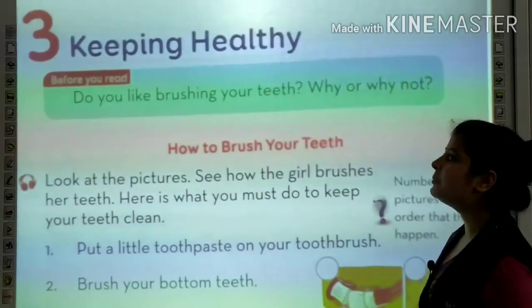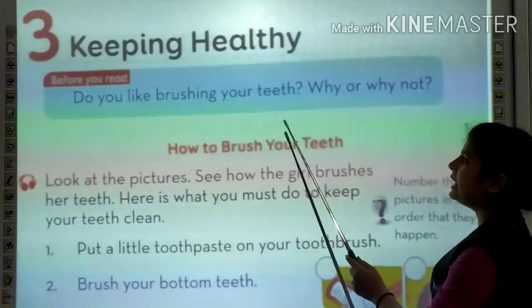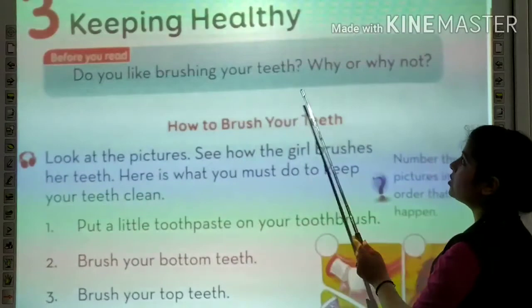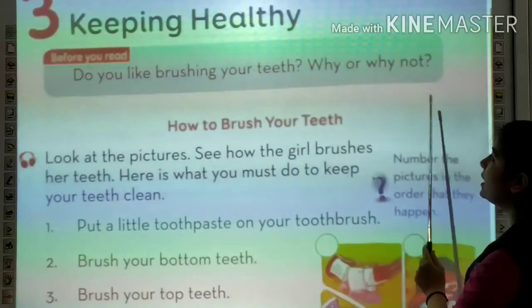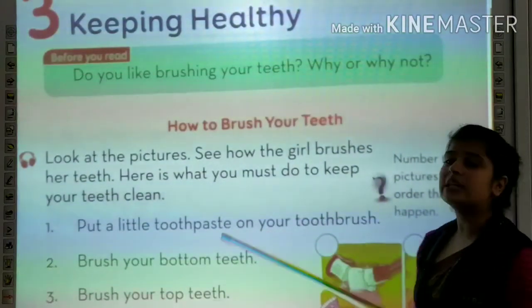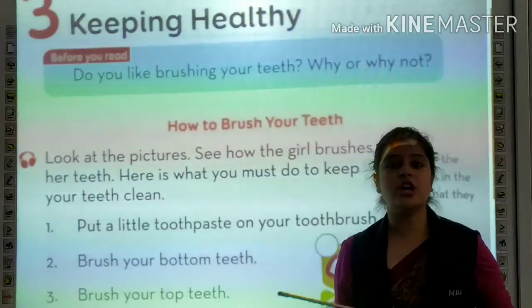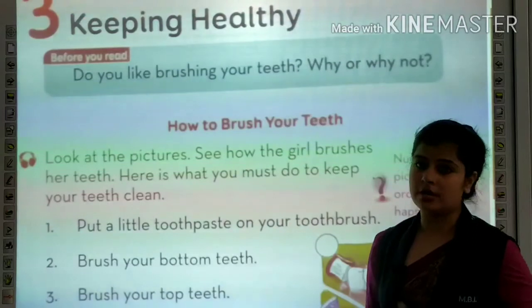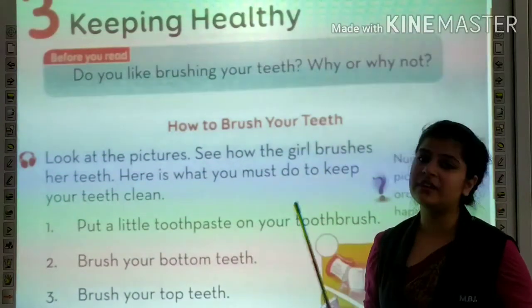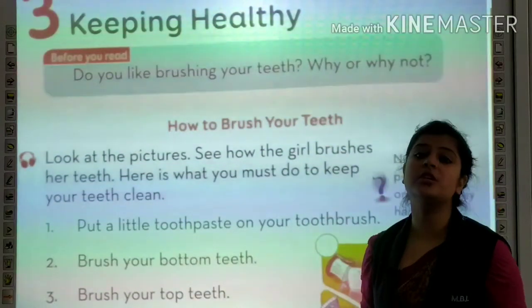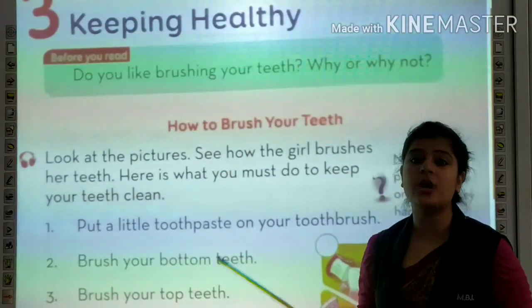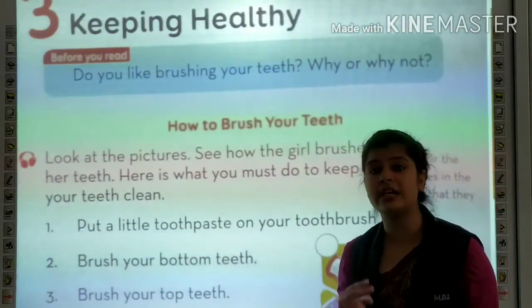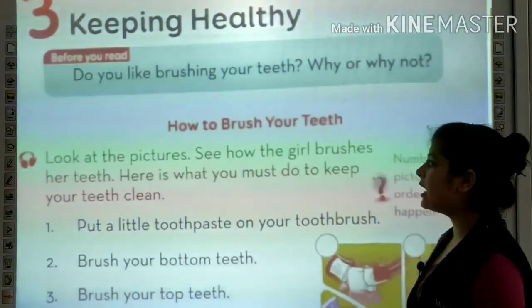Here's the chapter start — Keeping Healthy. Do you like brushing your teeth? Why or why not? Whether you like brushing your teeth or whether you not, apko brush karna pasand ho ya phir na ho, we should brush our teeth twice a day. Hamei at least din mein dobara brush karna hi chahiye.